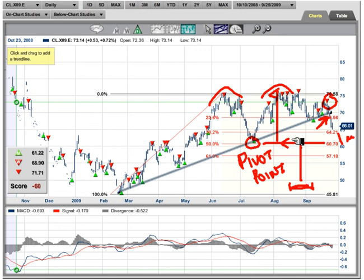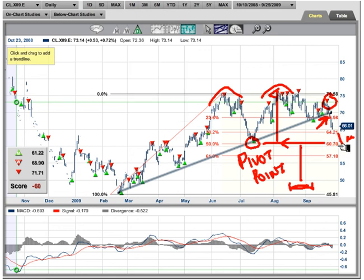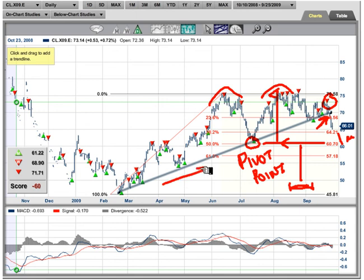Hey, this is Adam Hewison. We're talking about the simplest of all tools — and that's a straight trend line — and how you can use it in Market Club or even on your own charts at home. You may even hand draw it. Thanks for stopping by. Every success, and we look forward to seeing you soon. Take care, bye bye.